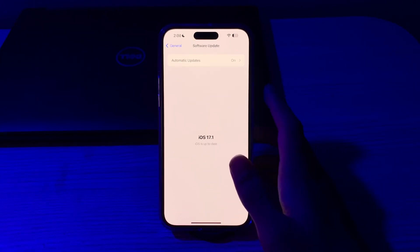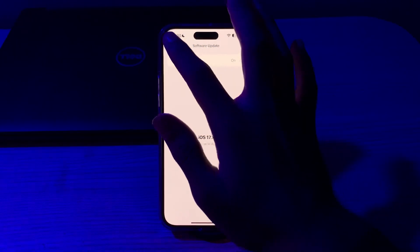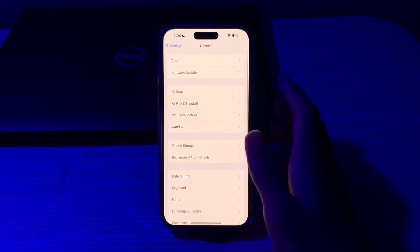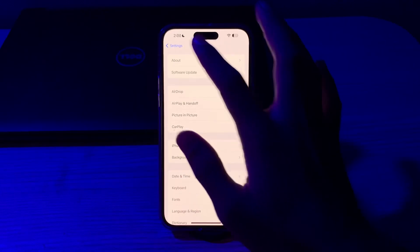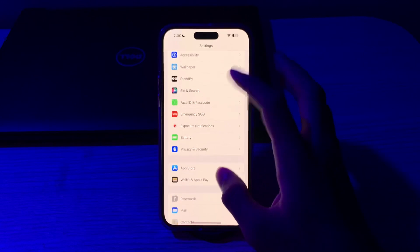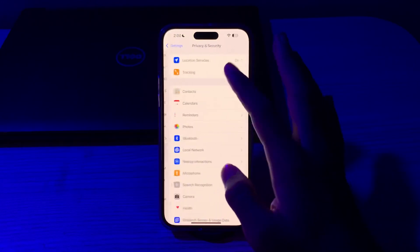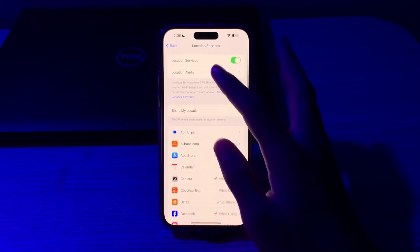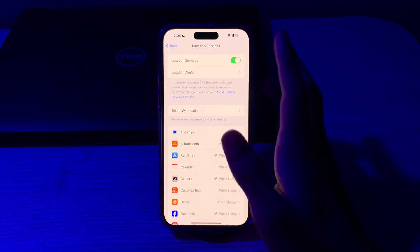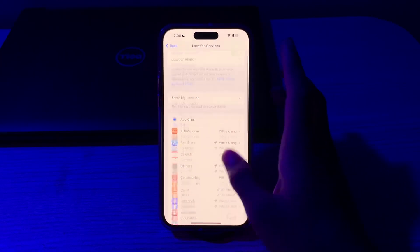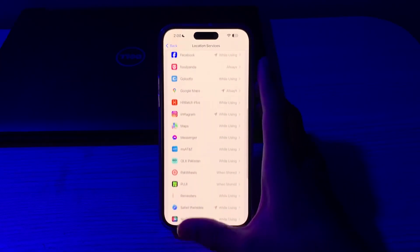After this, you have to check your location services. Shazam may also require access to your location services. Go to Settings, tap on Privacy and Security, tap on Location Services, and make sure that location services are turned on. If they're turned off, turn them back on.